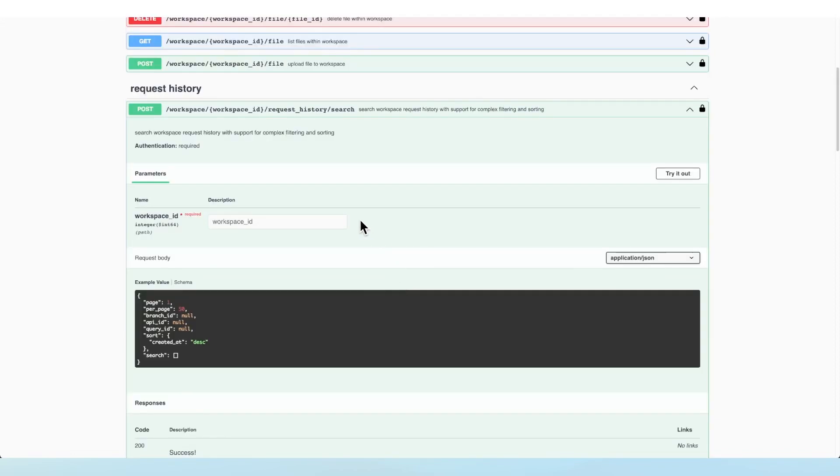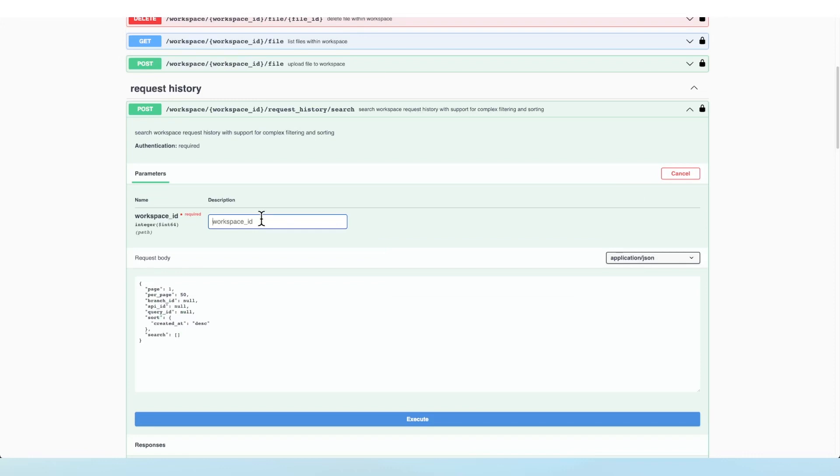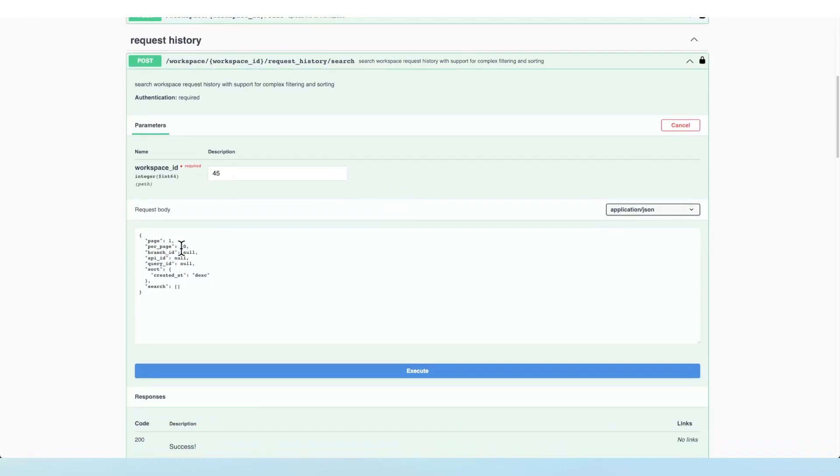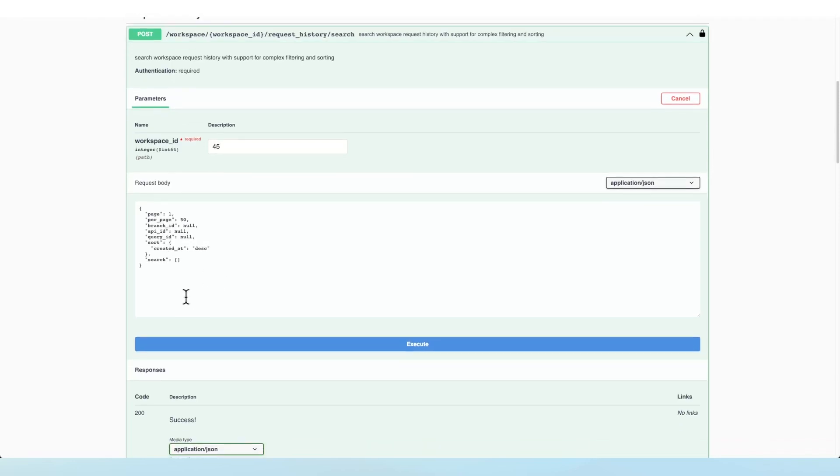The second endpoint that we have available allows you to search your request history. So let's go ahead and try this out. We'll give our workspace ID. We can specify the page, per page, branch, API and query ID again.